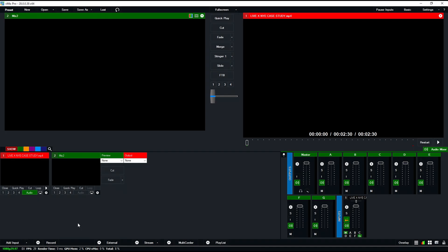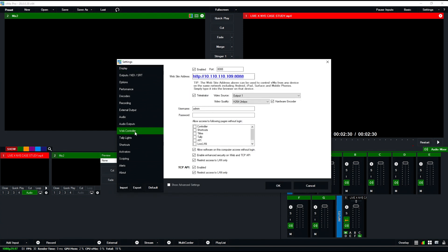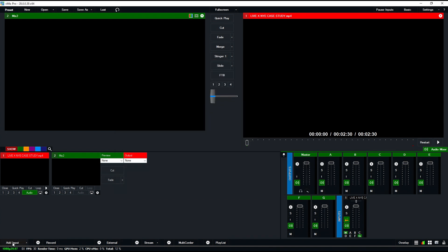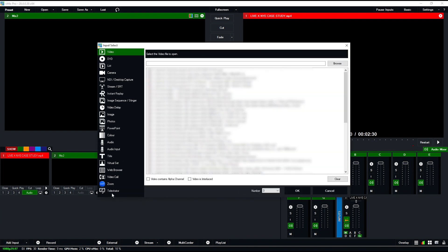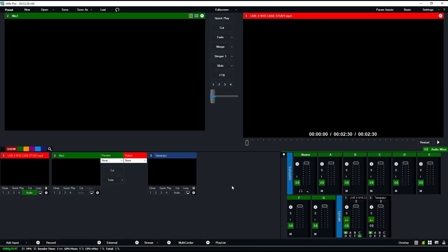The final feature I want to showcase, which I think is really huge, is the addition of telestrator. To enable it, you have to go into the settings, then to the web controller, and make sure telestrator is enabled. You'll choose what the video source is—for this I'm doing output one, which is my main program. Then I'm going to add an input, and right at the bottom is telestrator. All I have to do is click OK.